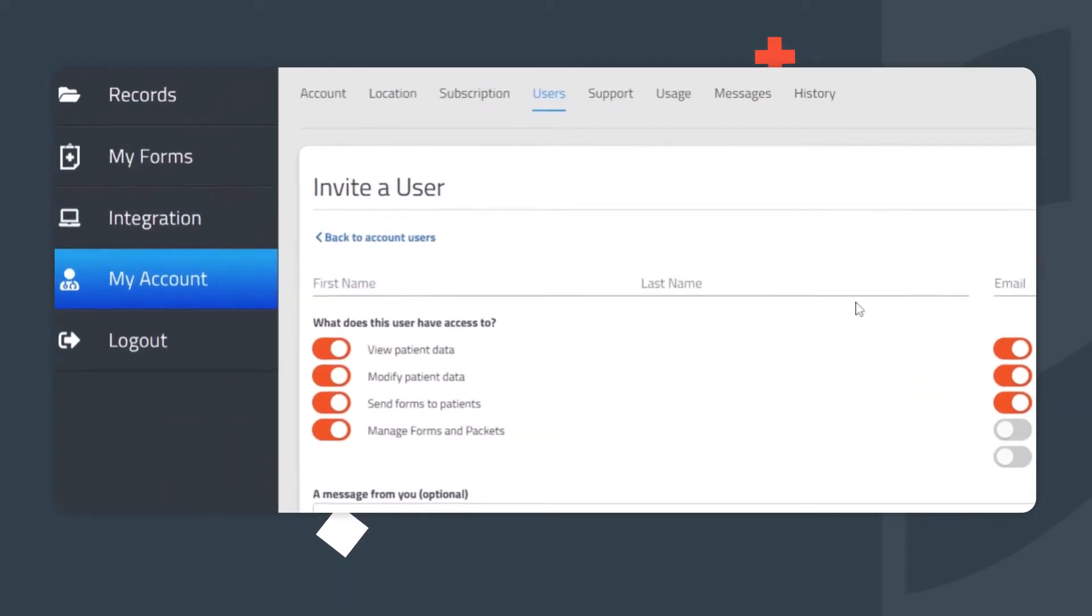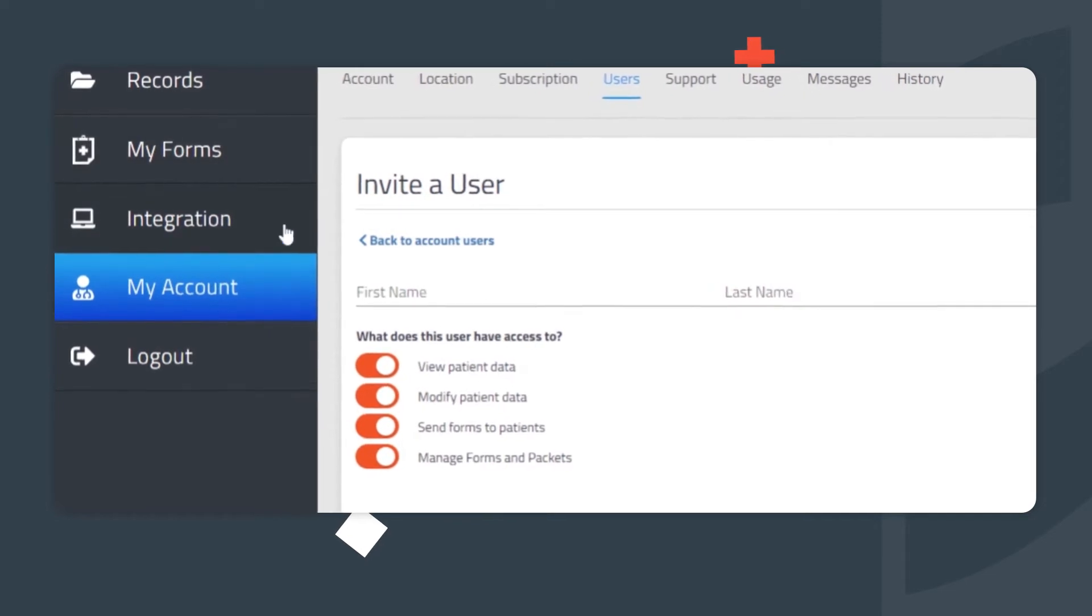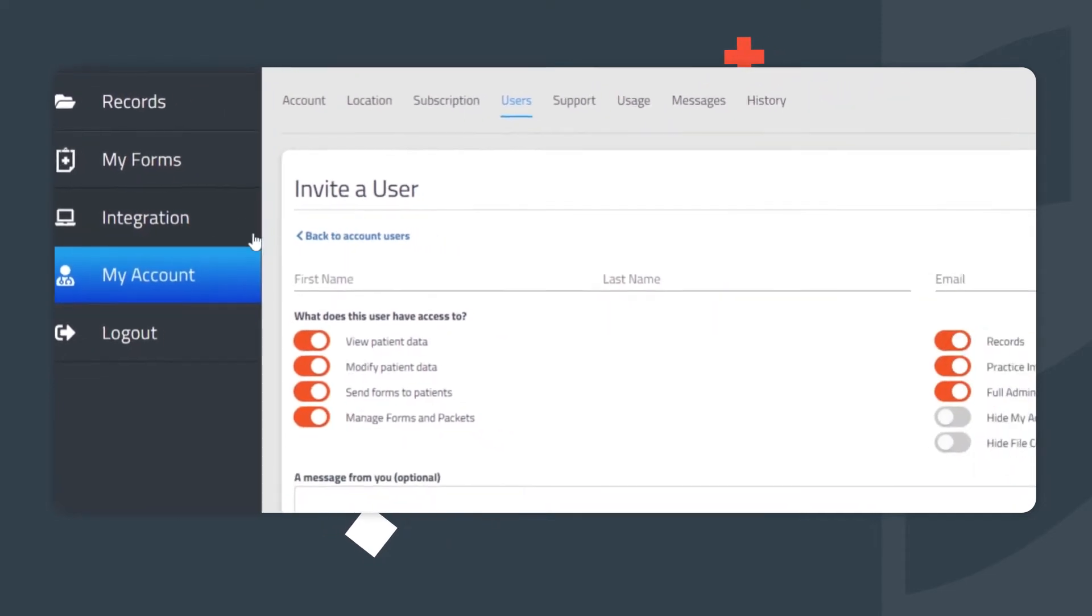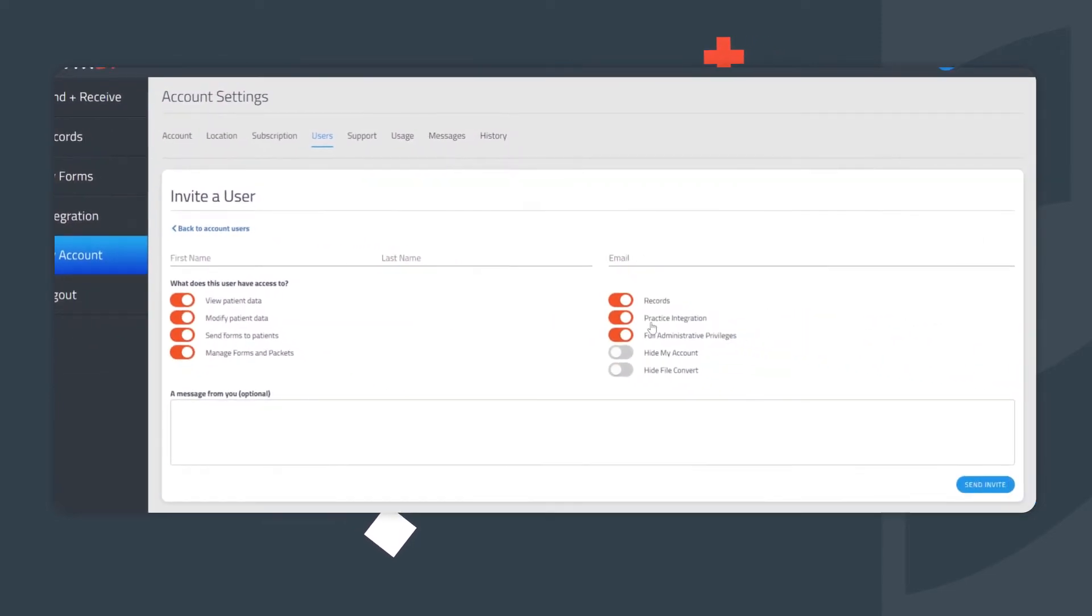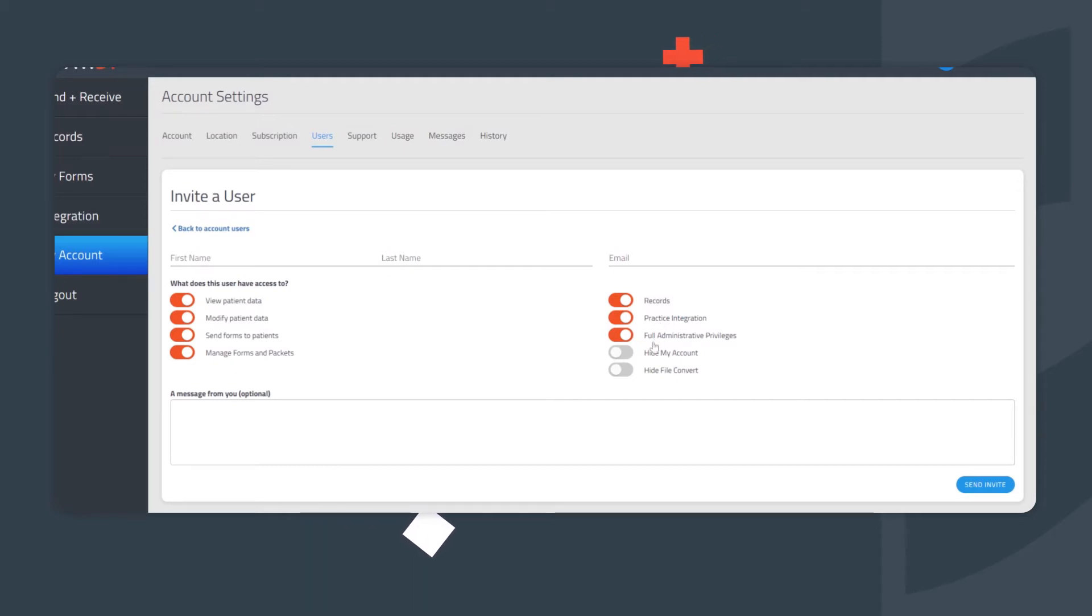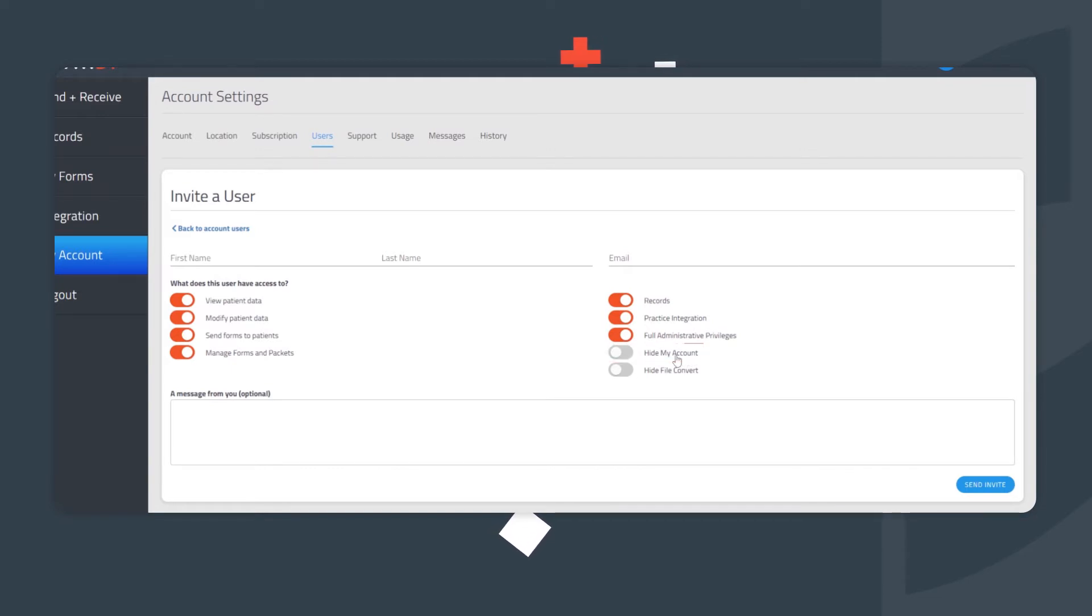Additional permissions include access to the Integration tab. This allows users to integrate your account with third-party applications to export patient data, connect via API, and sync information to other services. Hide My Account hides the entire My Accounts section from the user's view when they're working in the Form Doctor account.